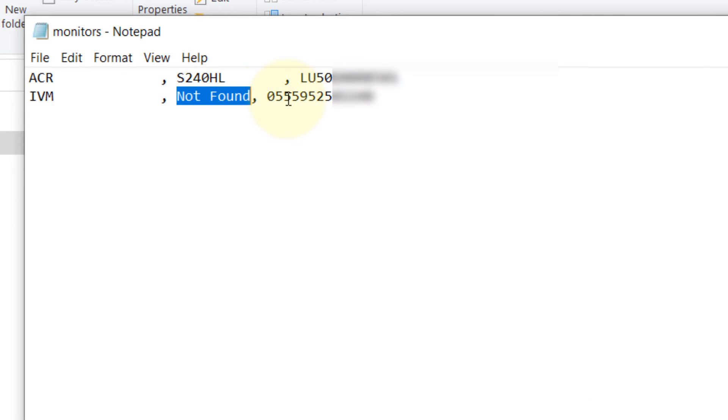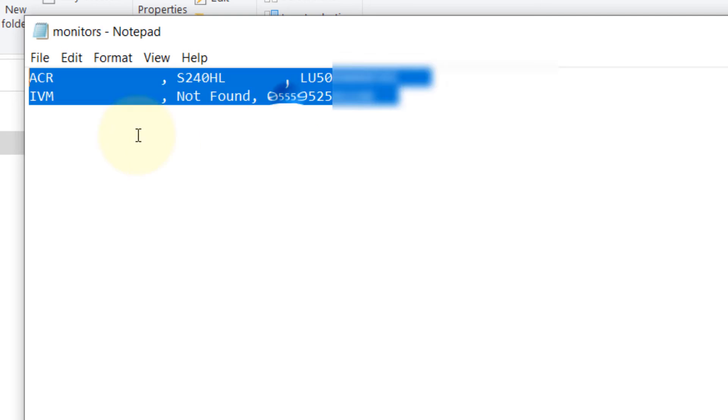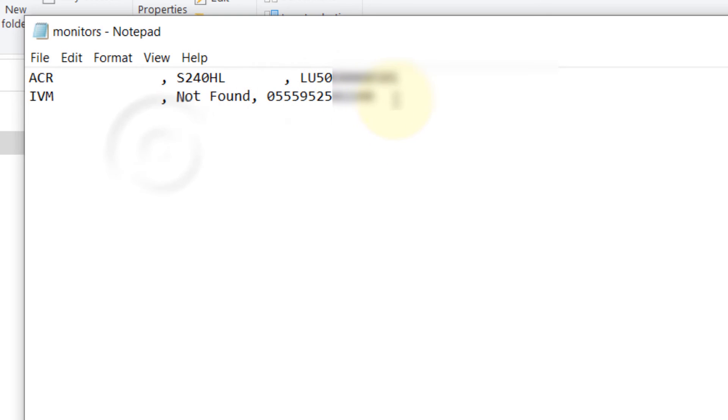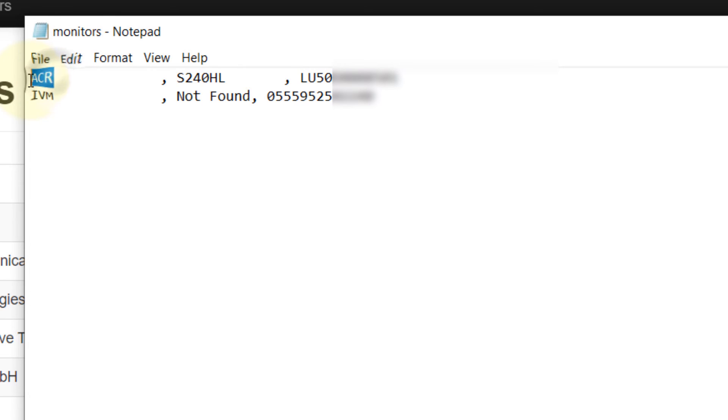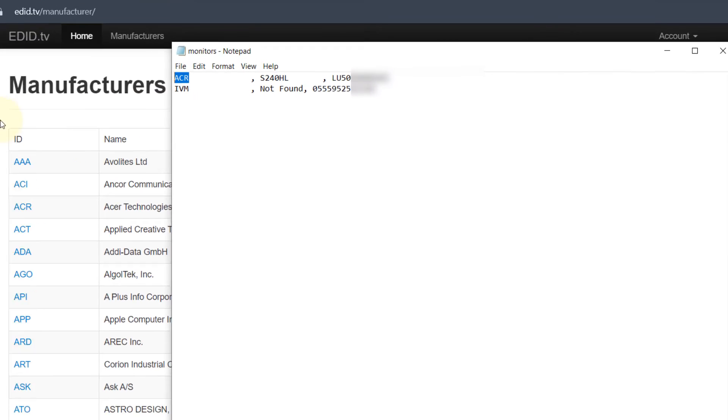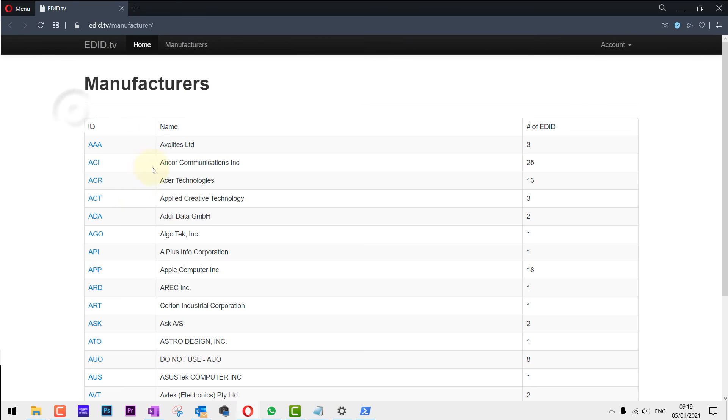And you might be wondering what is ACR. We don't know any manufacturer called ACR. For that I would also provide a link to this website which gives the ID against the manufacturer name. ACR is an ID for the manufacturer name called Acer. So Acer is my manufacturer. So you need to look into this if it is not clear what your manufacturer is.